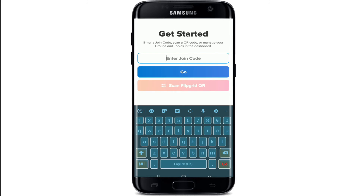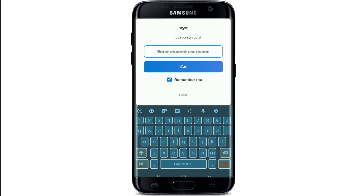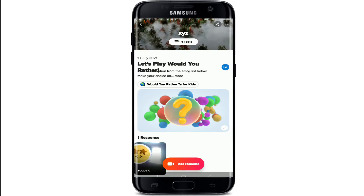Type the join code into the 'Enter the join code' text box and tap on Go. Enter your student username in the text box. If you'd like to be remembered, you can leave the 'Remember me' box checked. If not, uncheck this box and tap on Go.